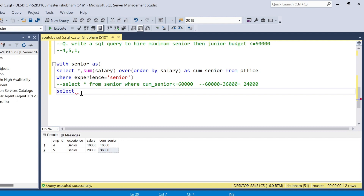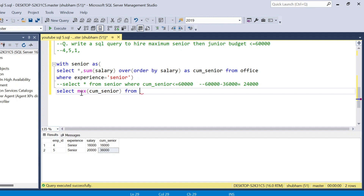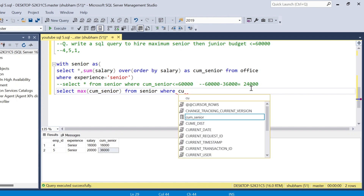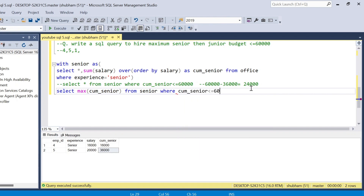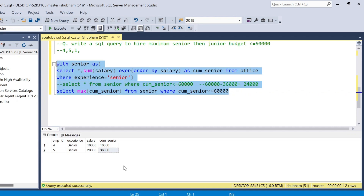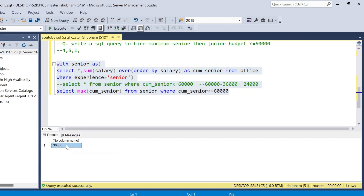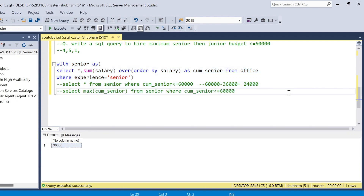I need to select the max cumulative_senior from senior_cte where cumulative_senior <= 60,000. If I run this query I will get 36,000. This subquery will be used later when filtering the junior CTE. Now I have to move on to building the junior CTE.